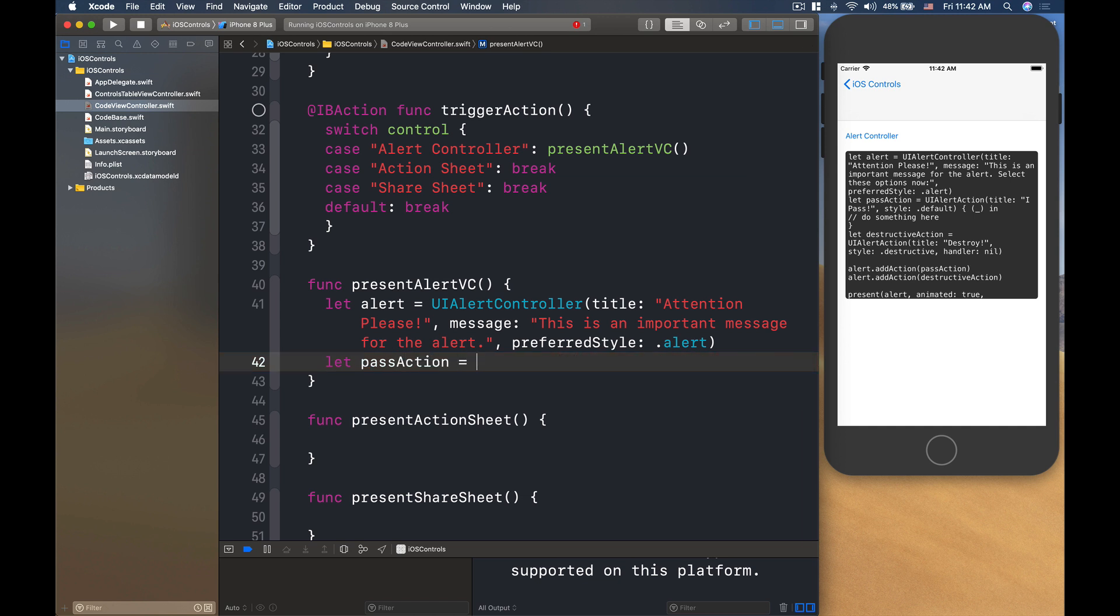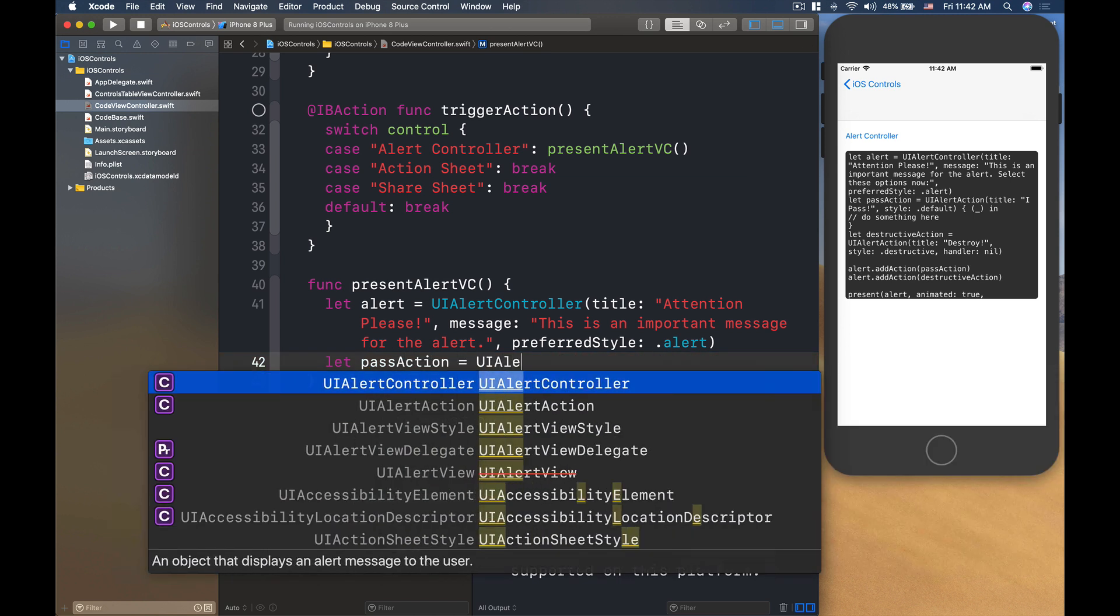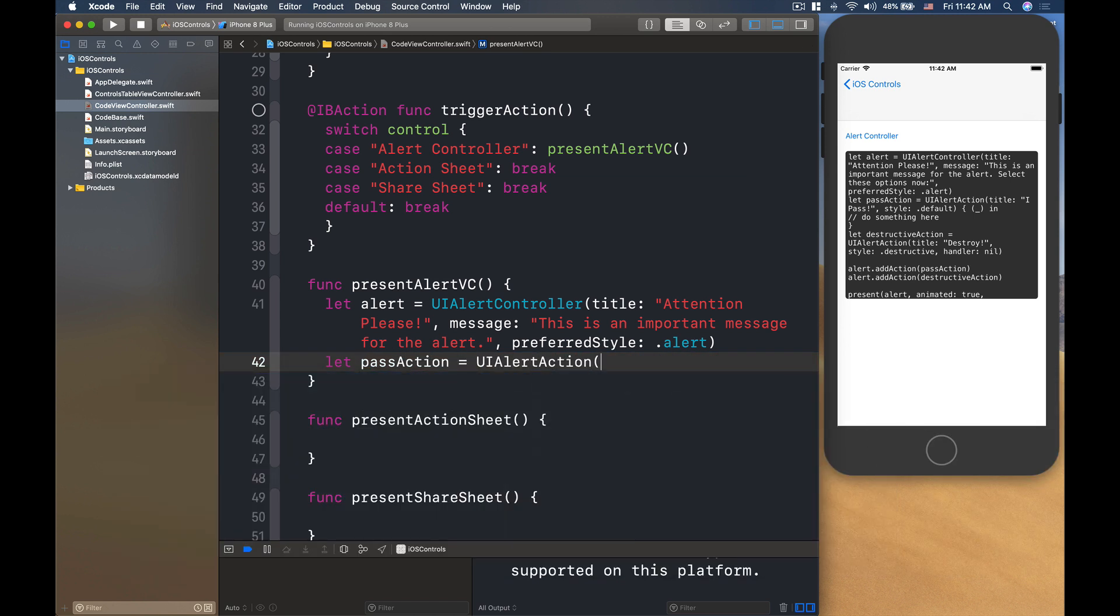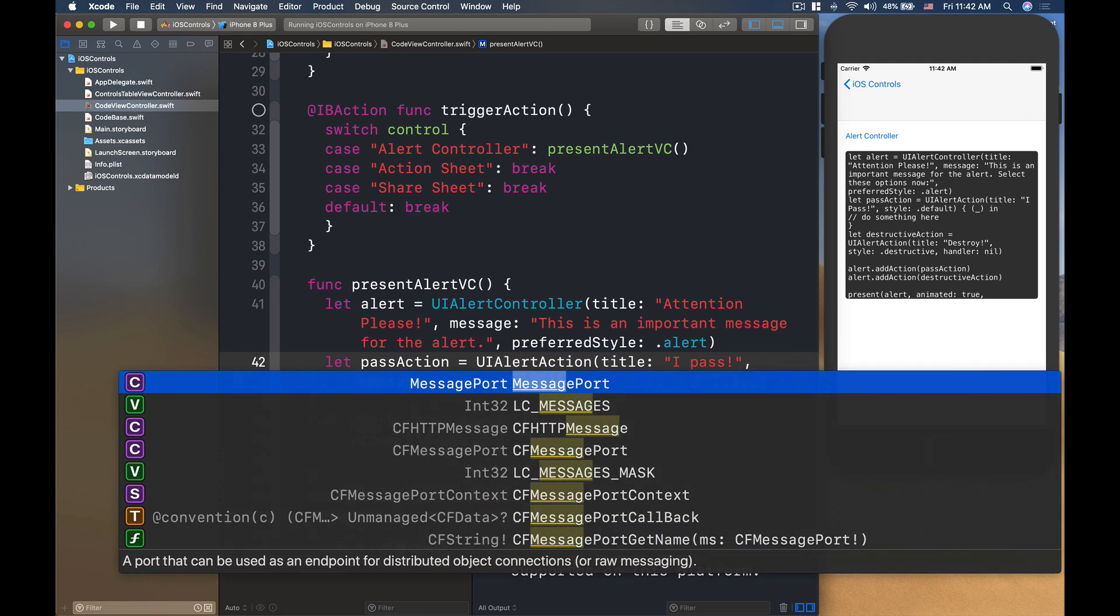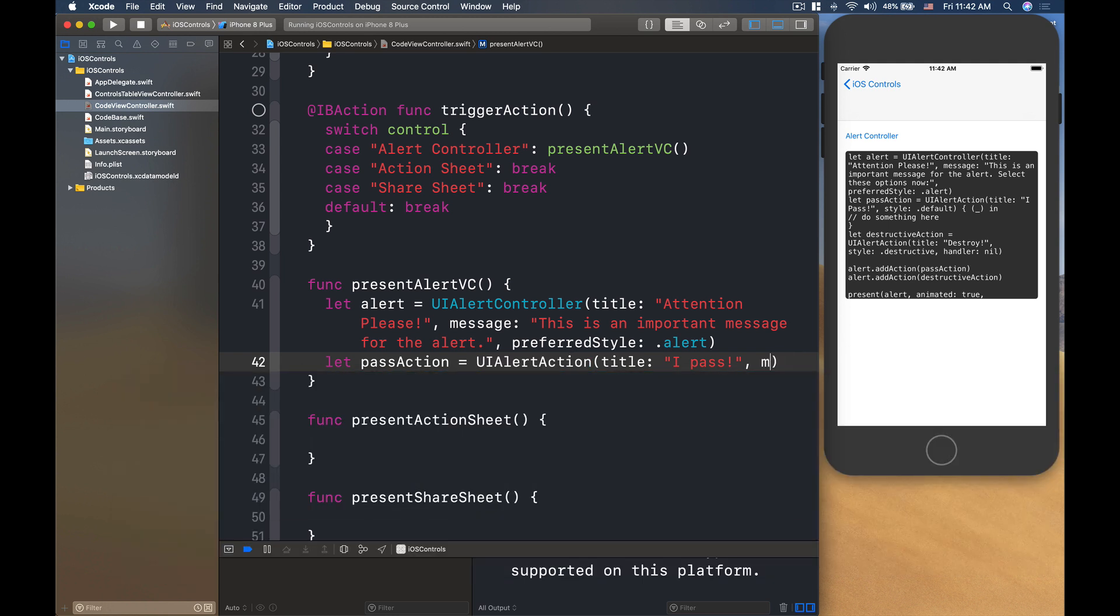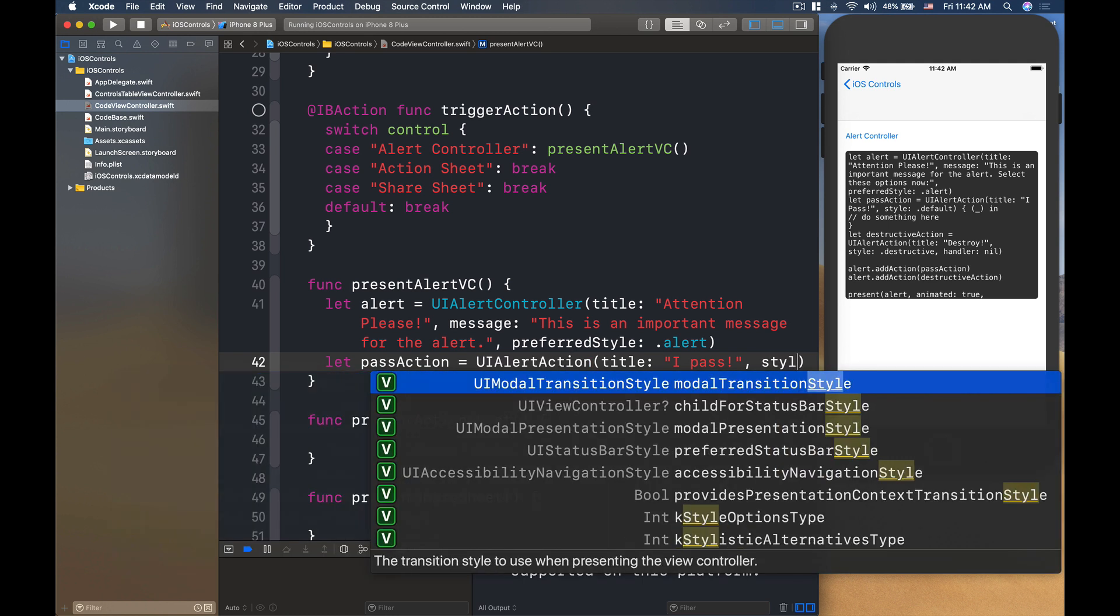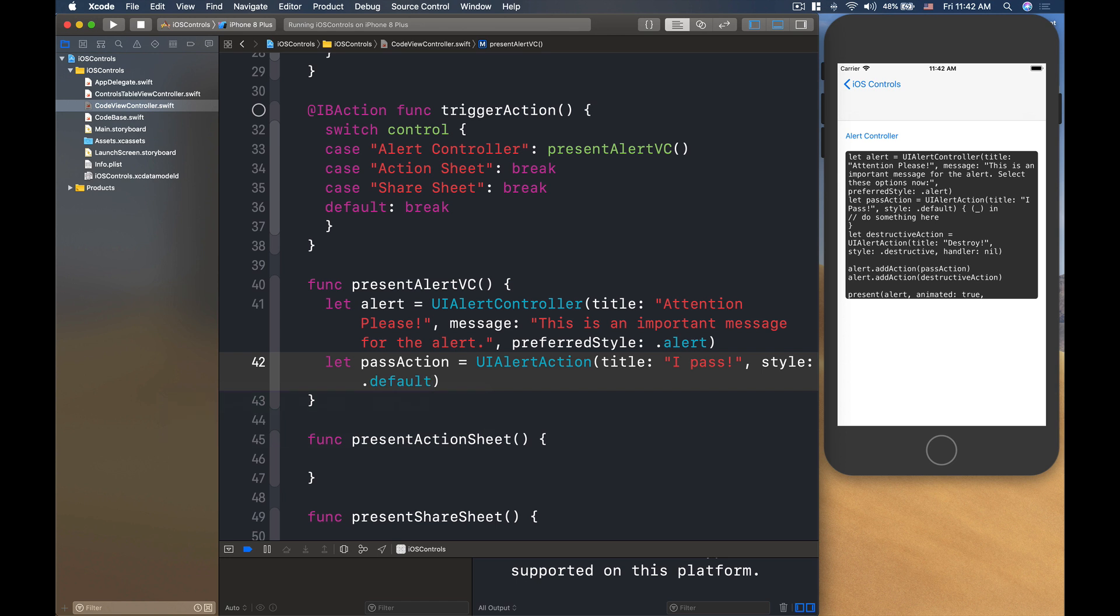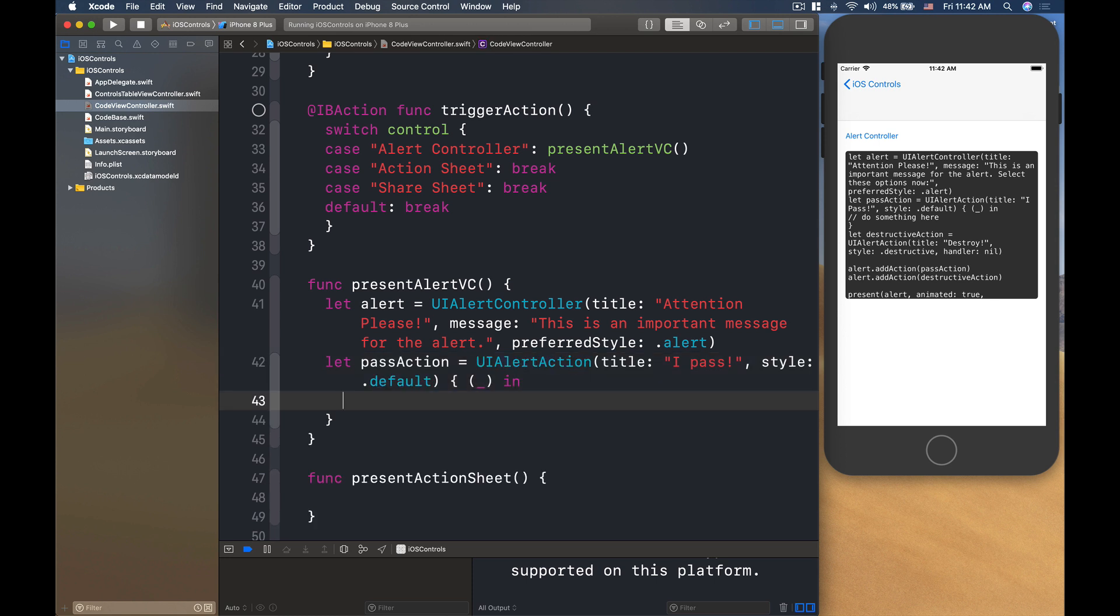First thing I'm going to add a pass action. It is of type UIAlertAction with the title is I pass. Then the style is, I'm going to use default and then we'll have the closure here like that.